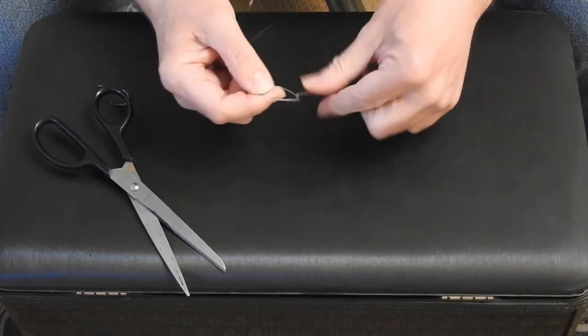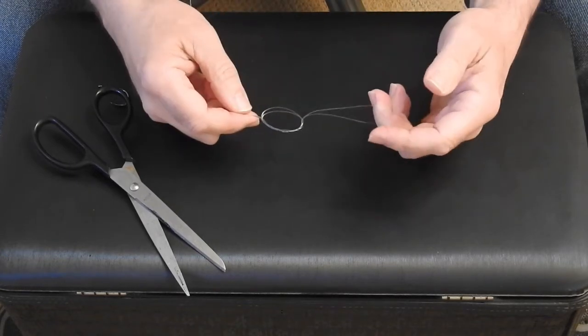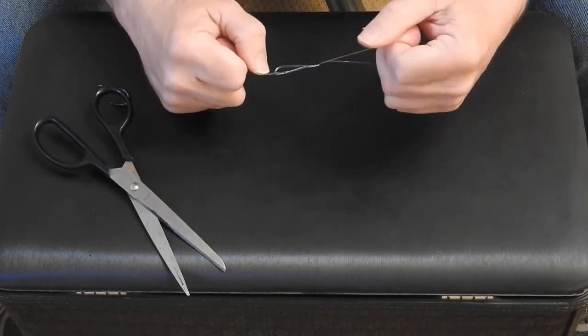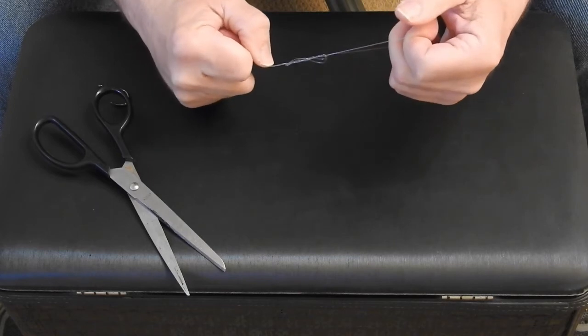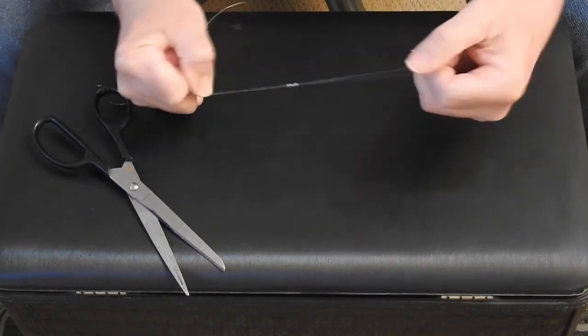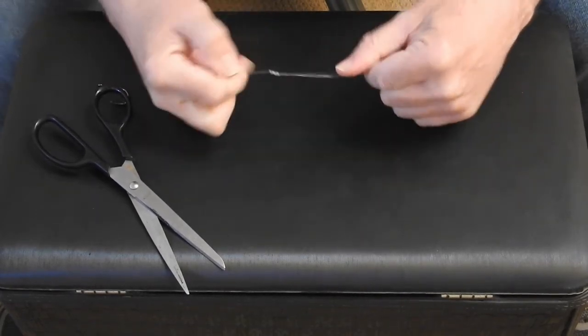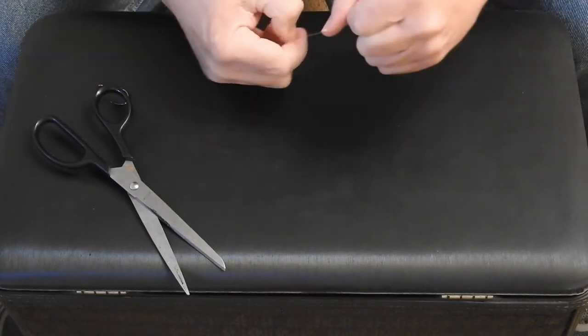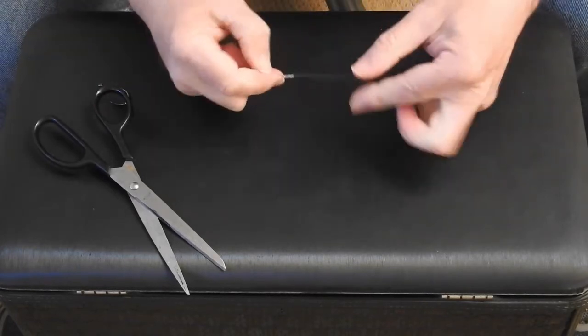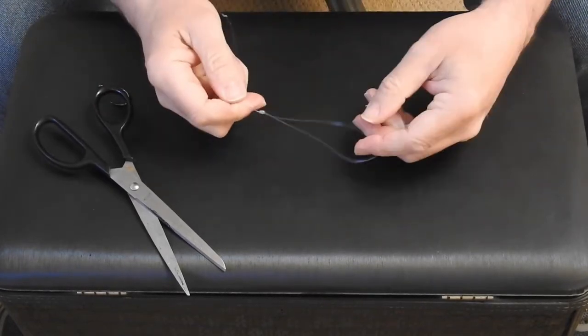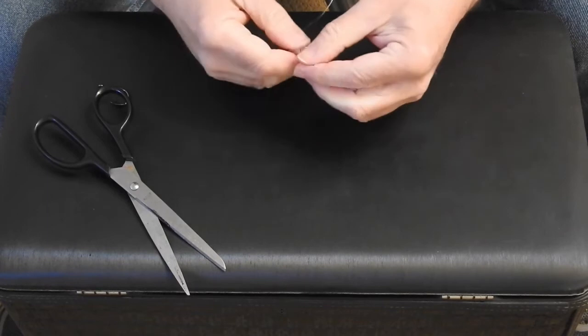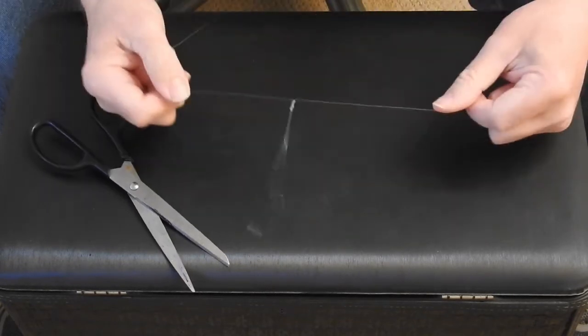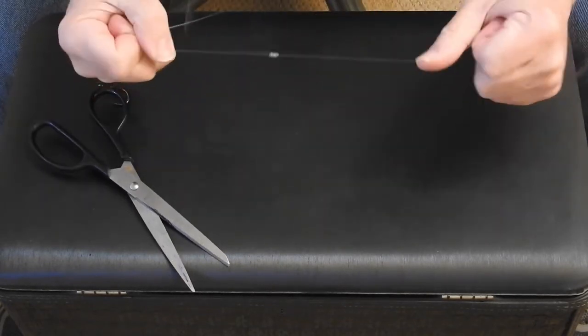There we go. Like that. It'll form like that. And you just pull that tight. And this is going to be the loop for, I'm going to pull the knot up there tight, for our hook, to put our hook on. Okay. So now we have that loop.